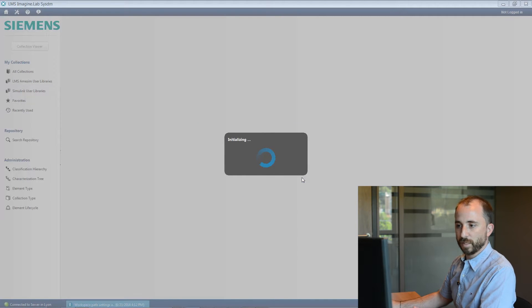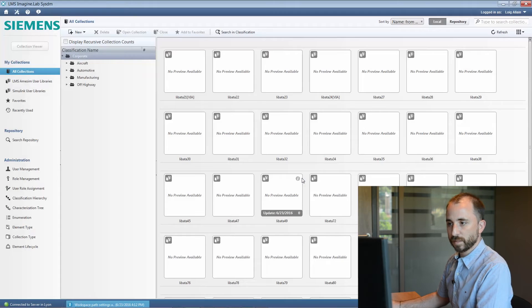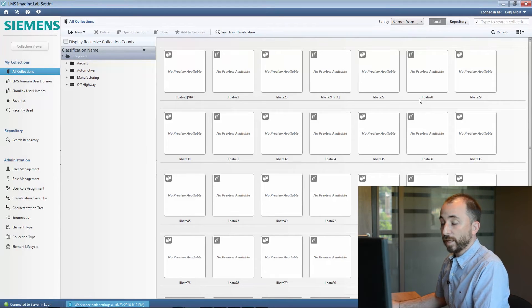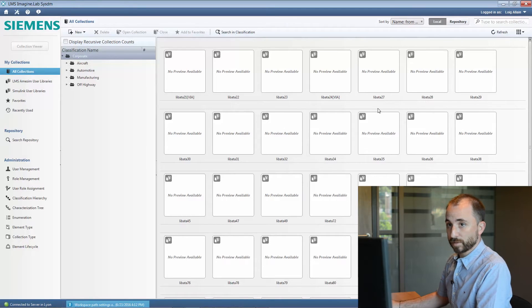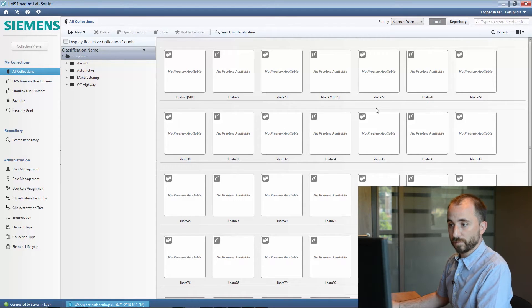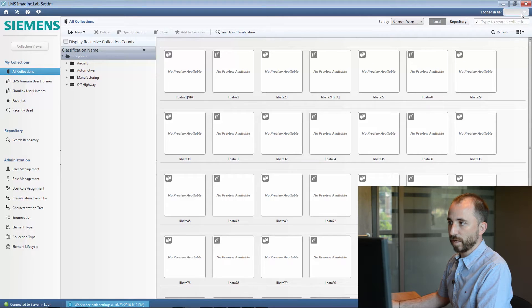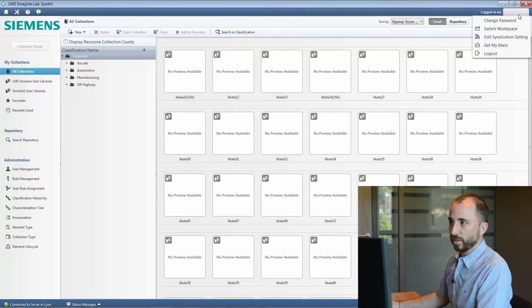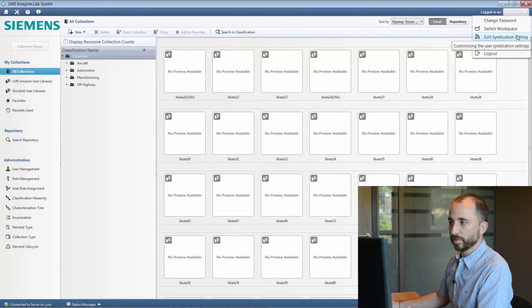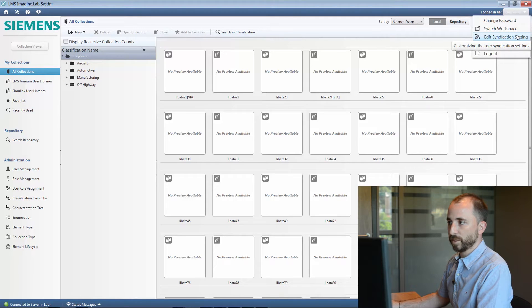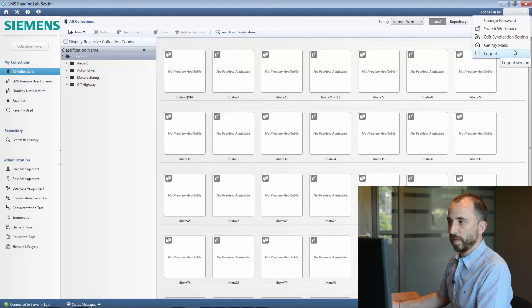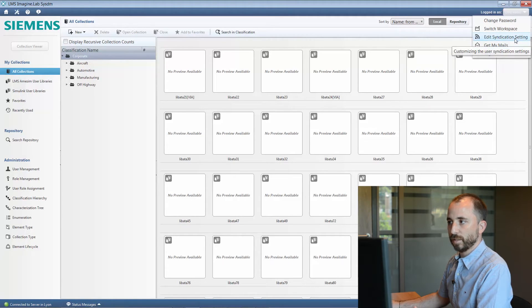Once I have selected my workspace, I can now enter the SSDM infrastructure. You will see in the upper right corner that you now have, since the release 15 of LMS Imagine Lab, a bunch of new capabilities such as edit syndication settings and get my mails.